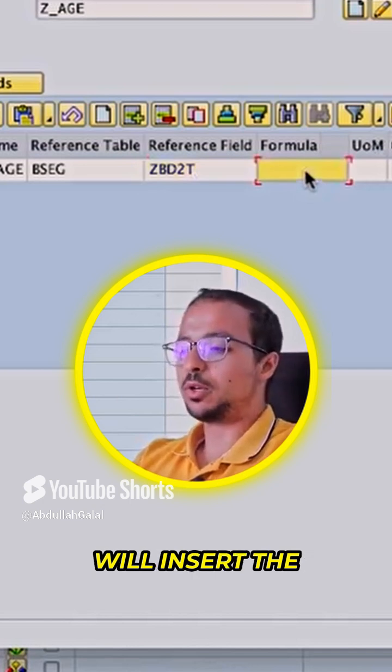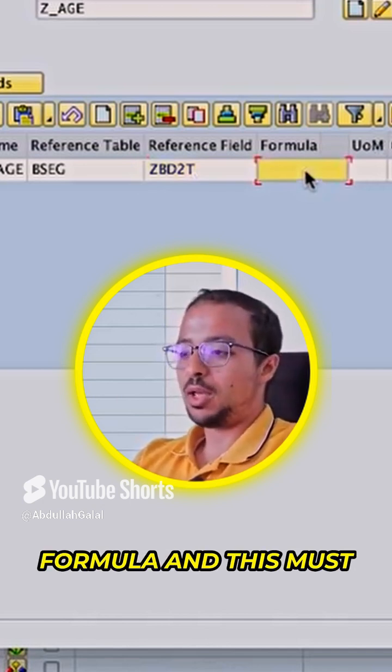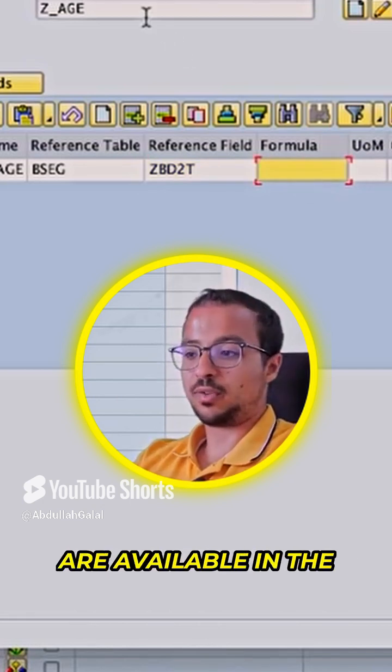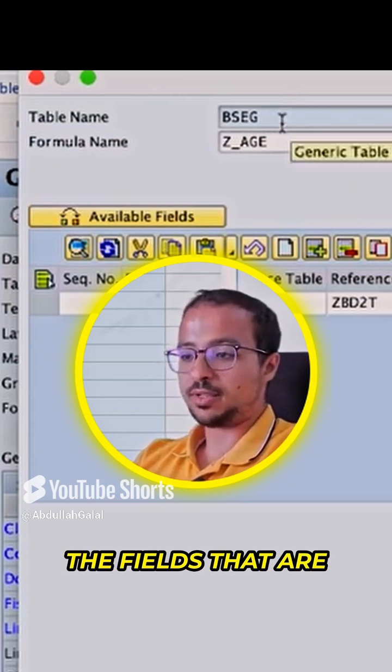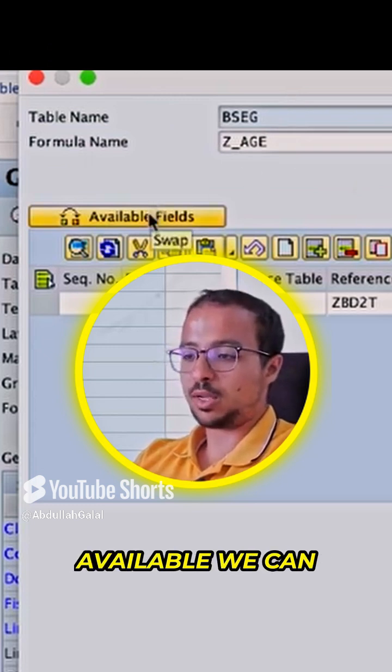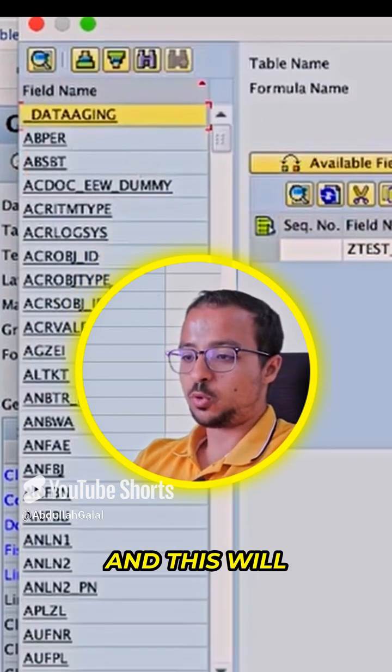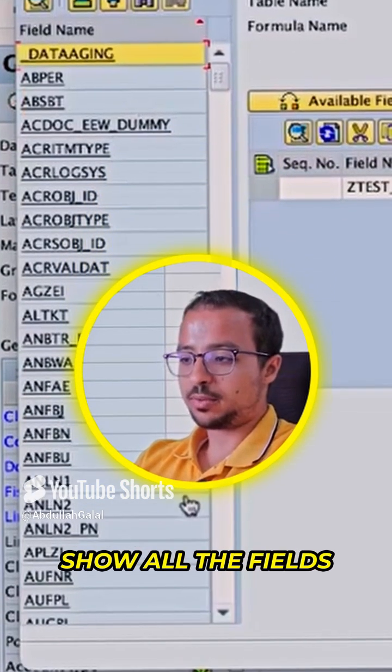Here I will insert the formula, and this must include fields that are available in the table. To show all the fields that are available, we can click on this icon, and this will show all the fields.